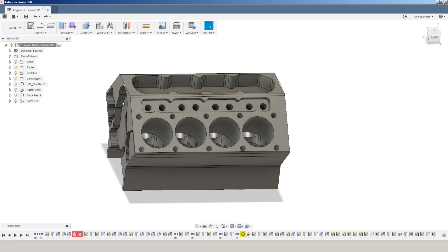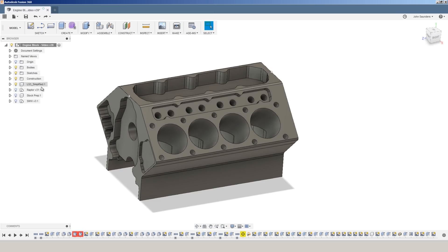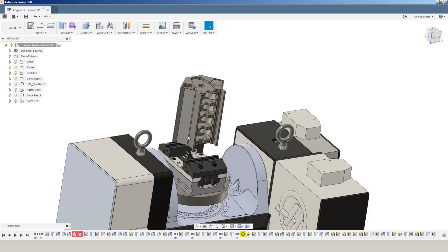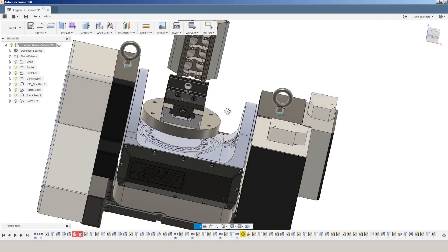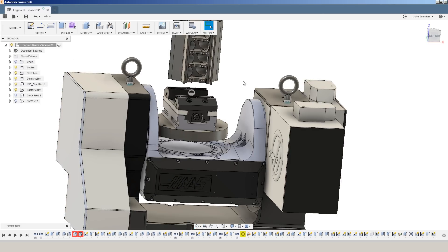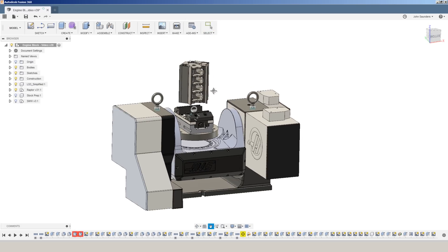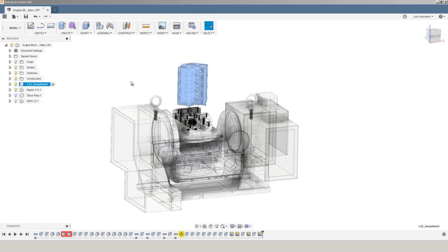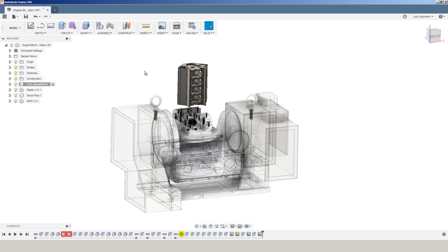This Fusion file not only has our LS3 engine block, but it also has our Haas TR200Y Trunnion, as well as the Raptor dovetailed vice. If I were to activate just the engine, you'll see that it shadows all of the other components that are no longer activated. And while that can be helpful, it's actually really taxing on your graphics card, which has to calculate or render numerous transparent and semi-transparent surfaces.